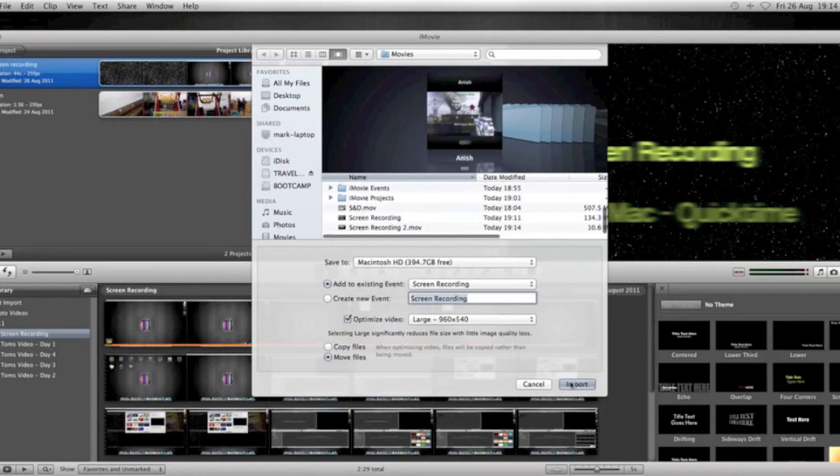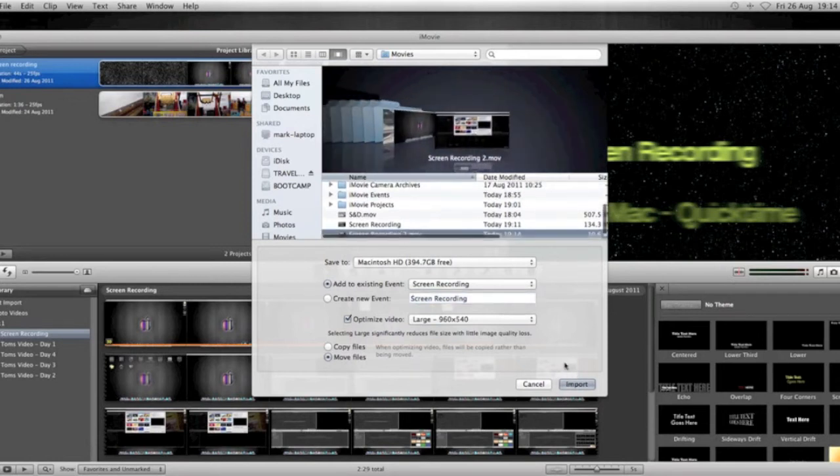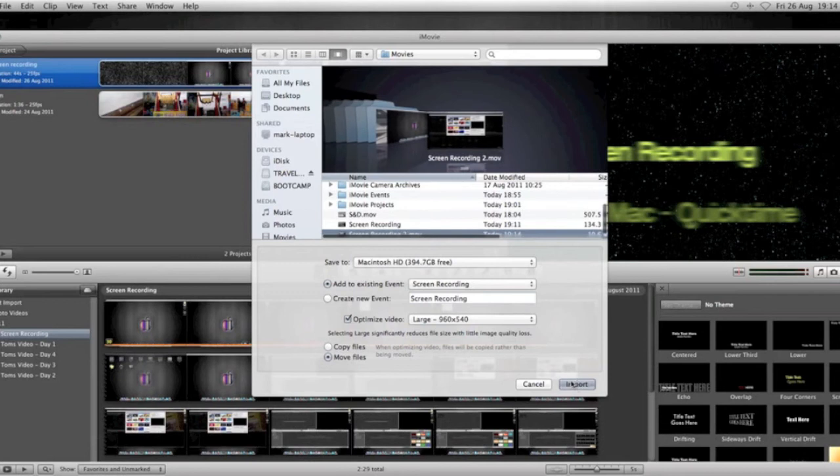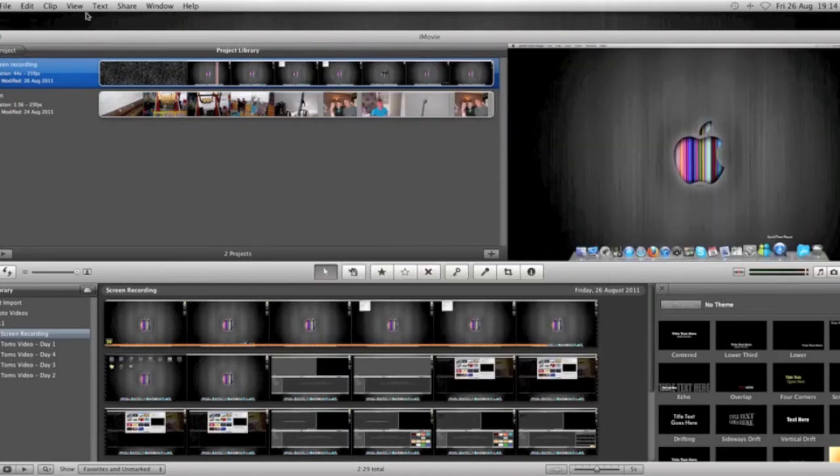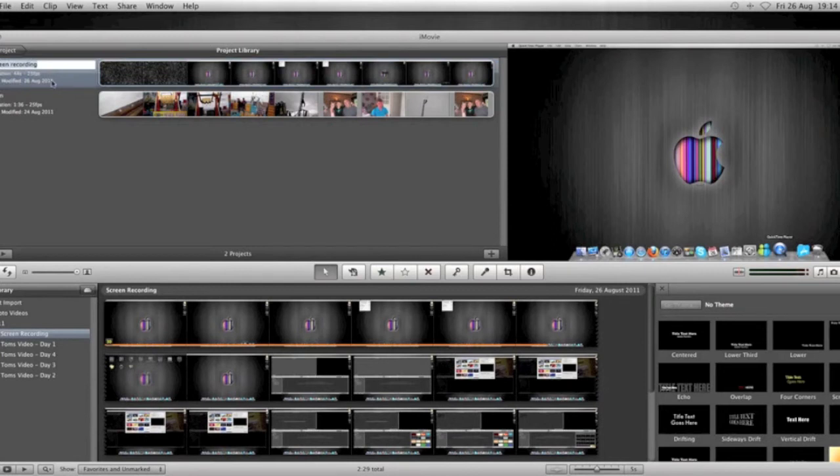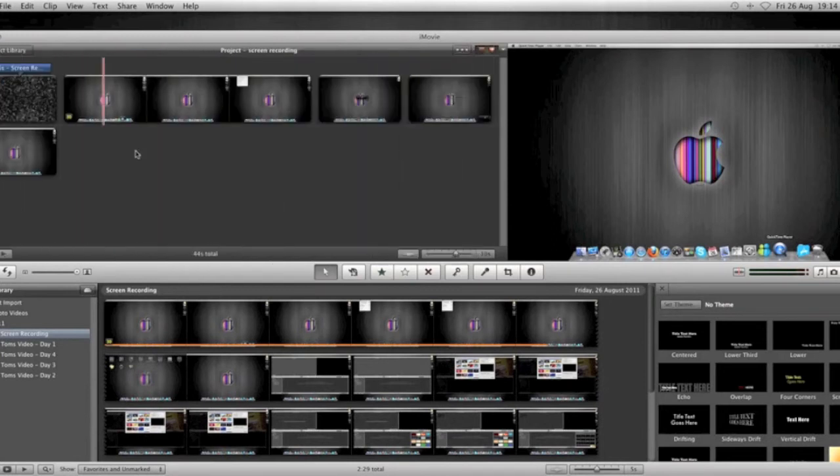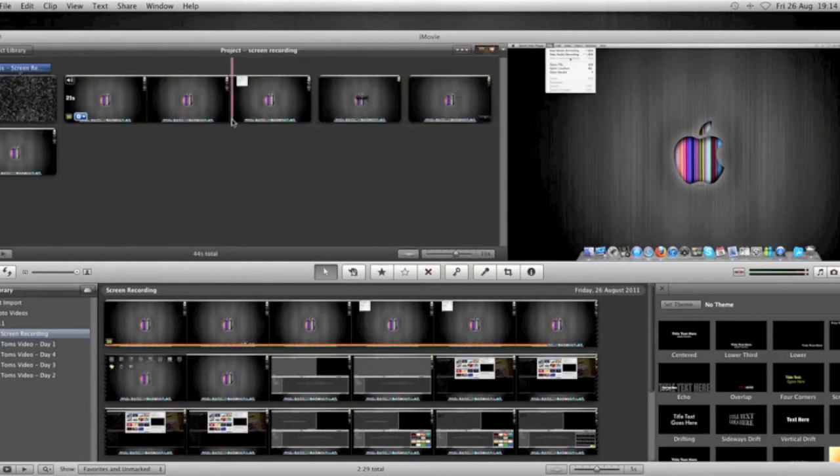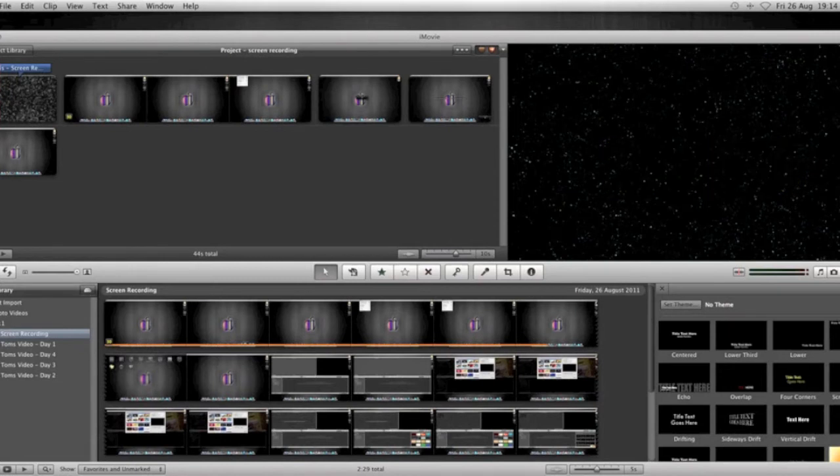You select the screen recording by highlighting it and then import. It'll just take a little bit of time to import that into the movie. It'll import at the bottom. I'm just going to click this project here. It'll import at the bottom and you just drag it up to the top.